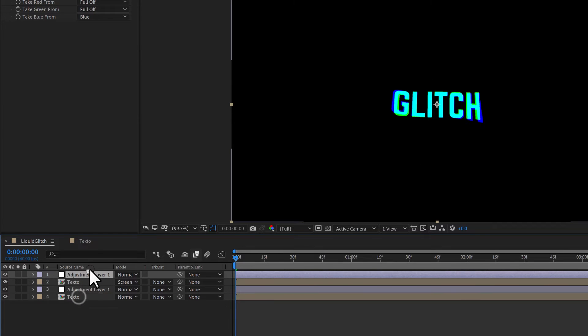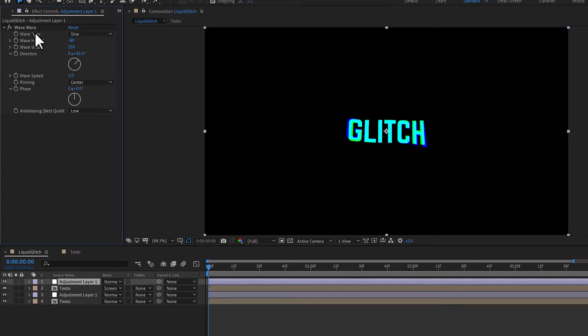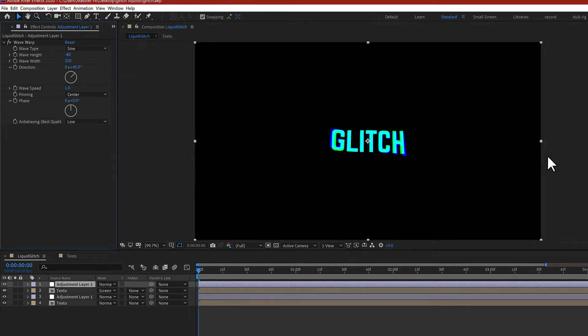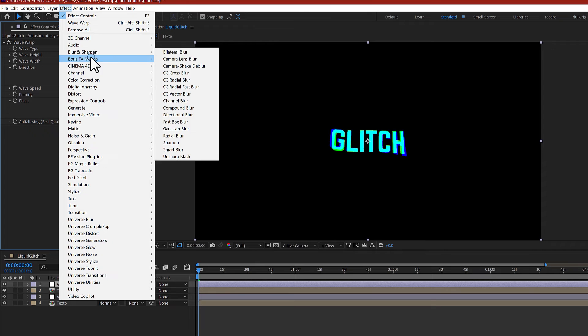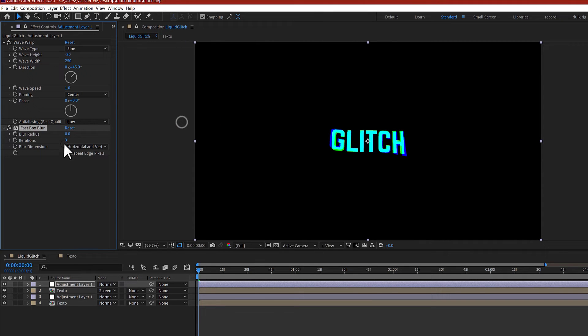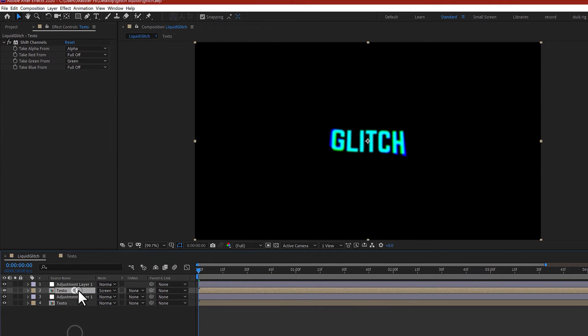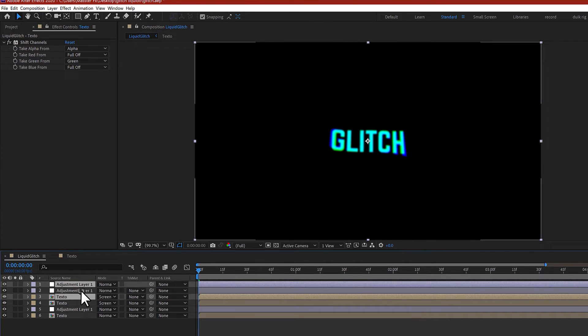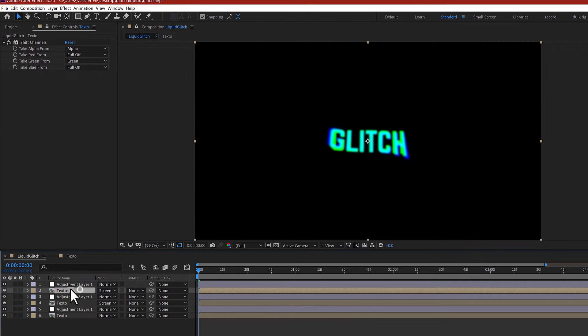In the adjustment layer, you need to erase the scale wipe and add a little blur. Blur and Sharpen in the effects, and Fast Box Blur, maybe three. Three is OK. Now duplicate these two layers with Control D and drag it to the top of the composition.